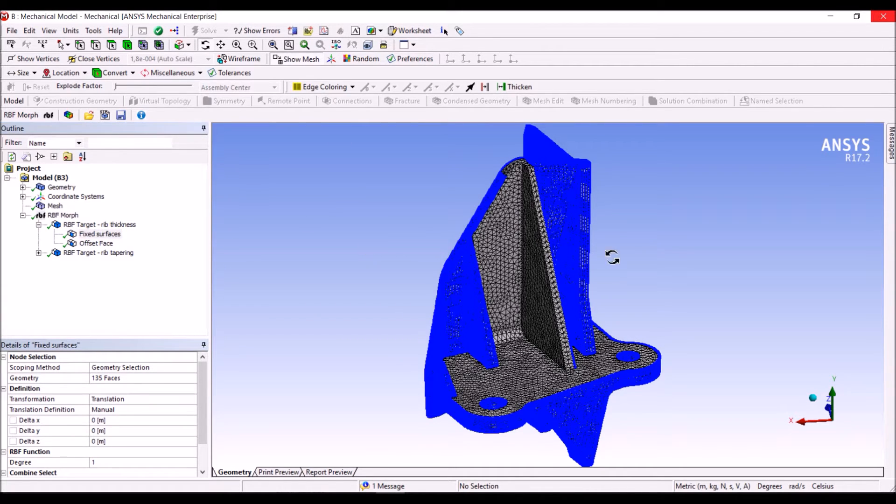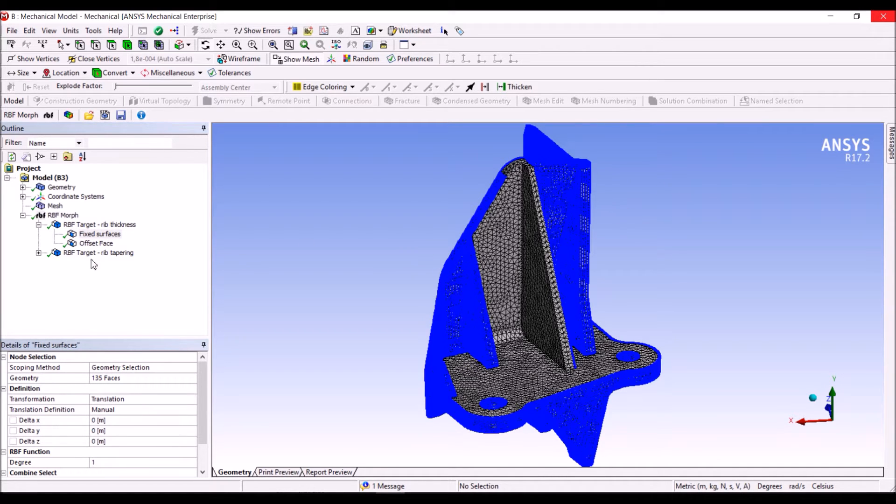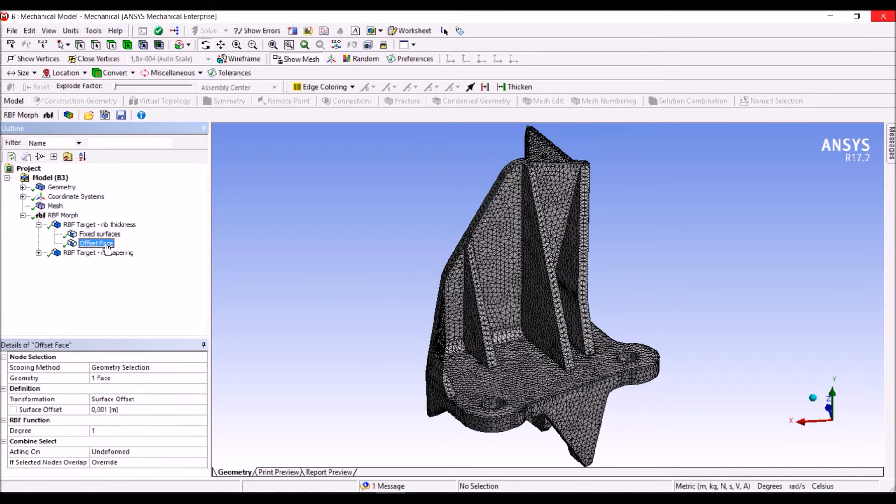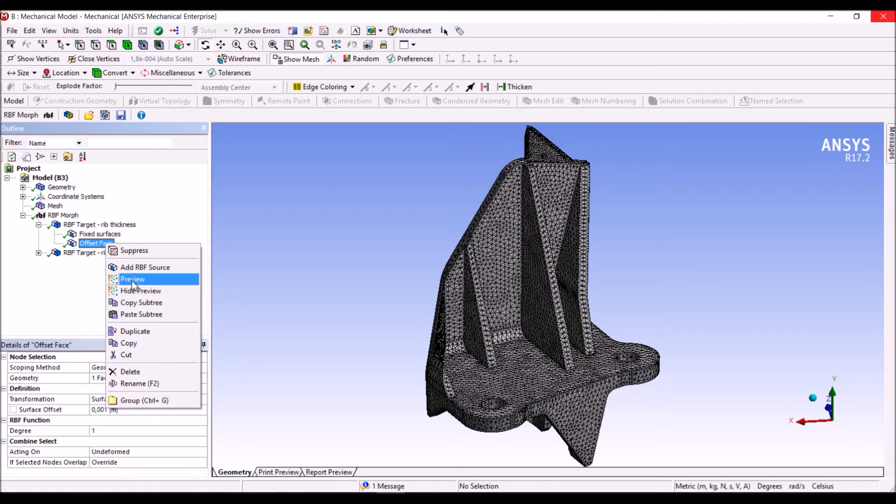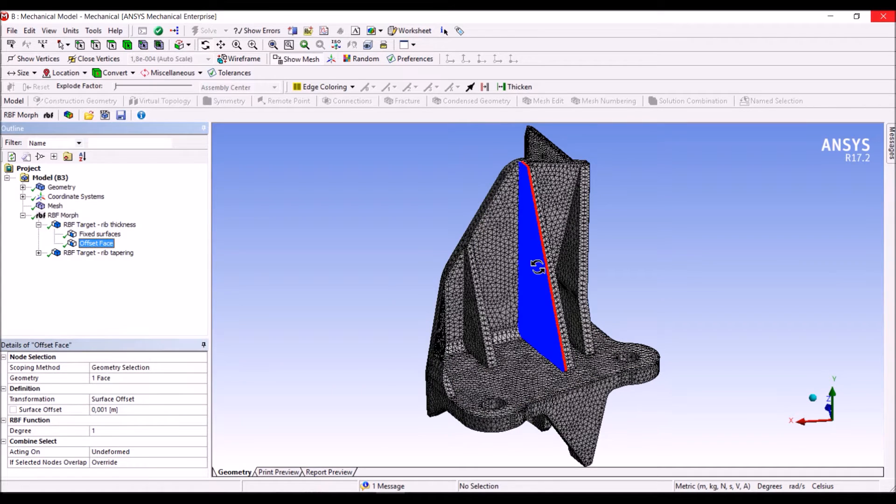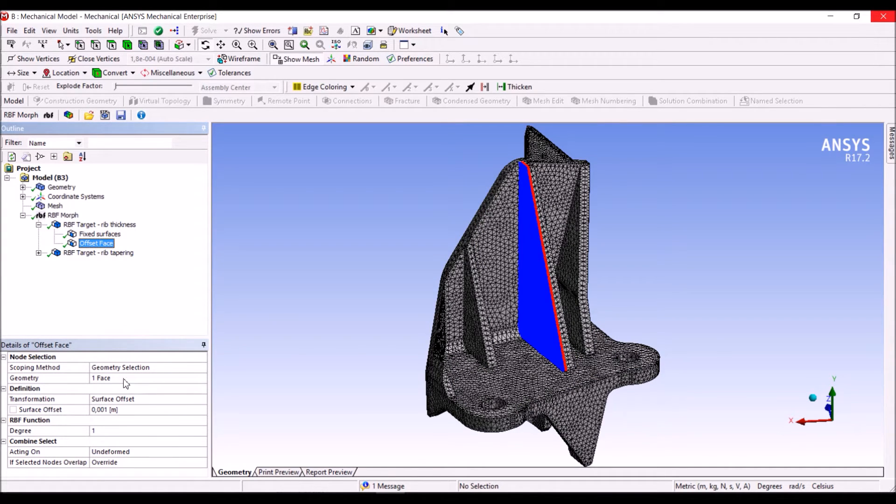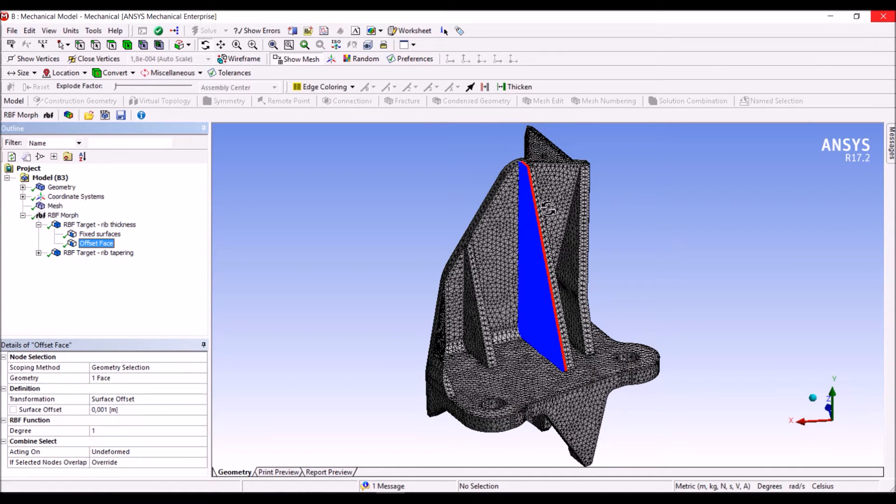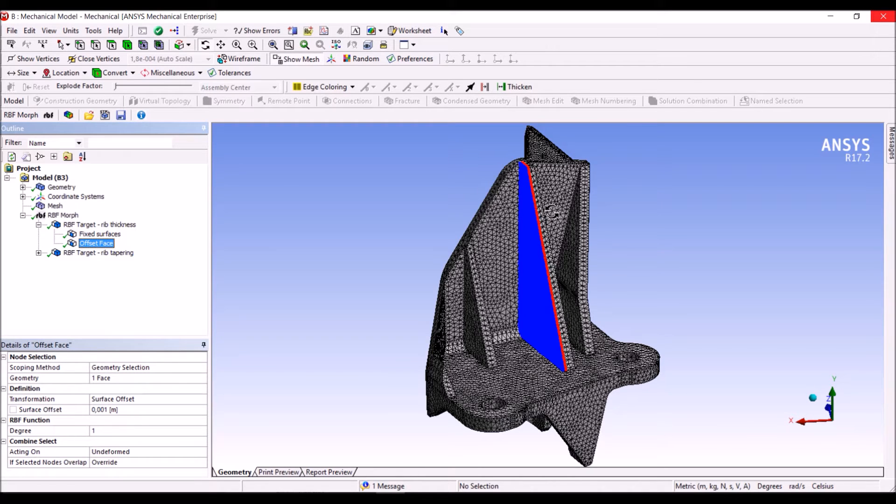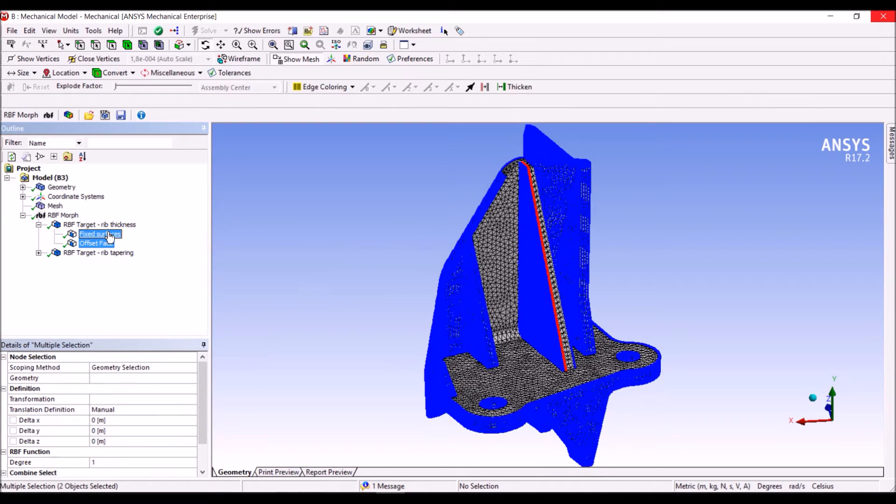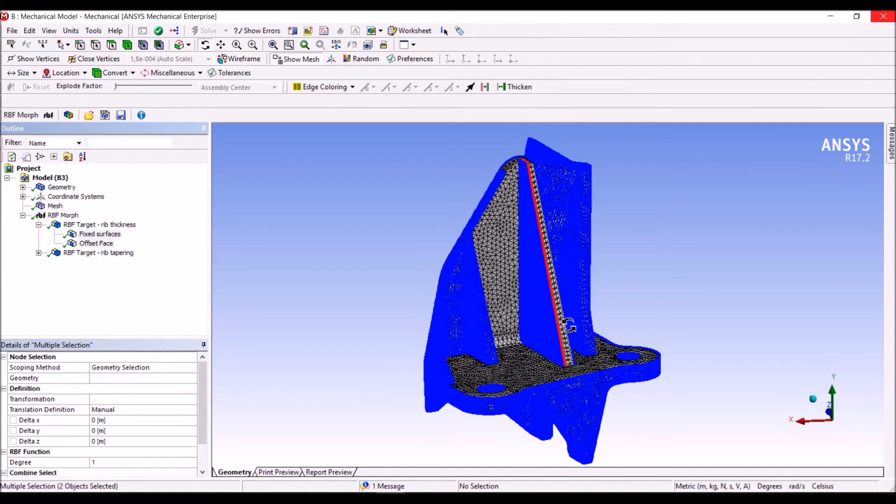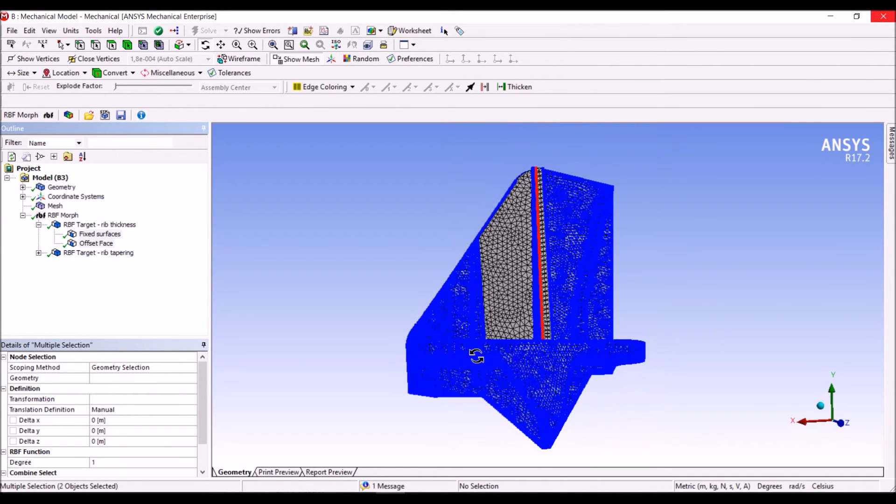To control the thickness, we act on this face by prescribing an offset, which is a modification that moves the nodes in the normal direction of the surface they belong to. If we put the two actions together, you can see how we are controlling the morphing problem.